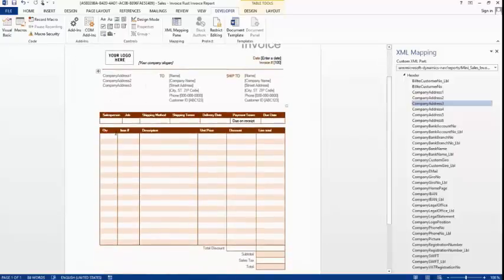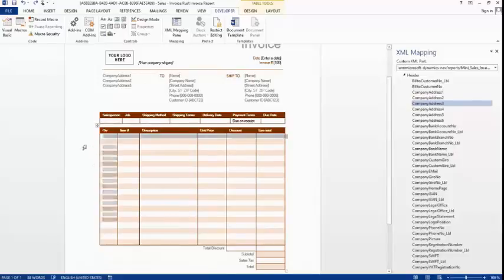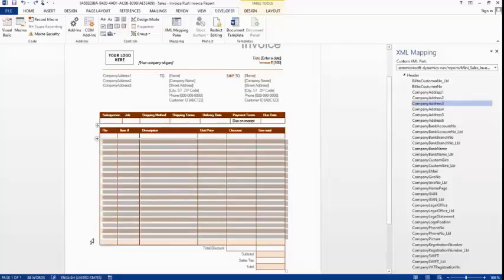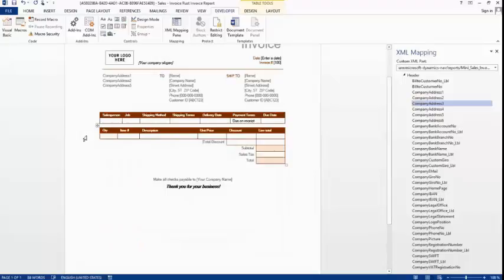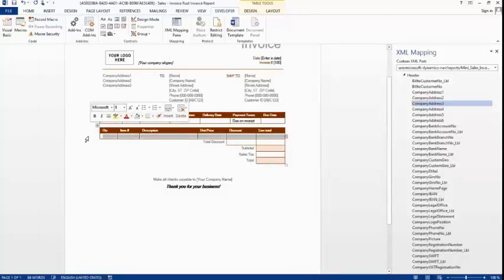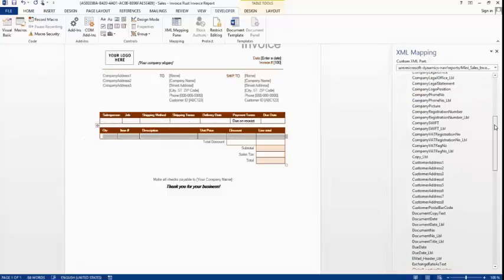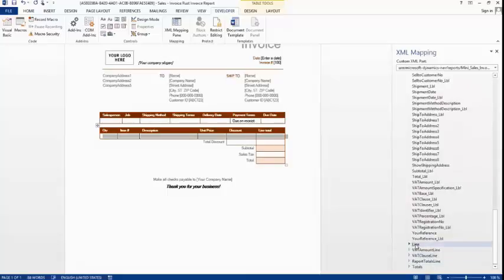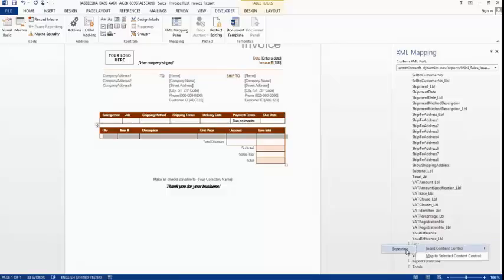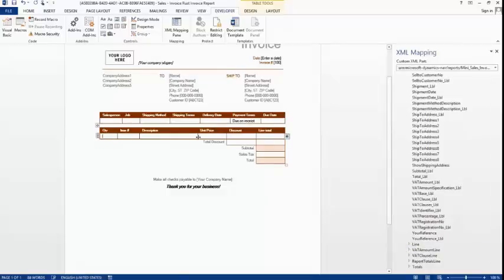Now let's focus on the lines section. I delete all the extra lines, keeping just one row. It is important to click to the left to select the row, then go to the Line element in the XML Mapping pane. On the line element I insert a content control and choose Repeating, so it will repeat for every line in the dataset. Then I expand Lines and add the Quantity field — Insert Content Control, Plain Text.